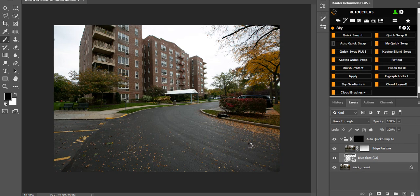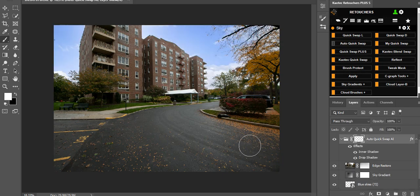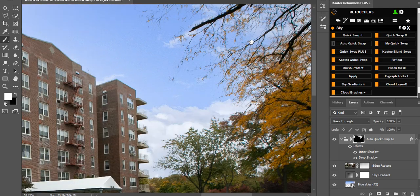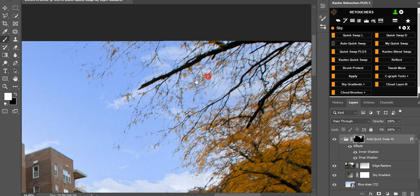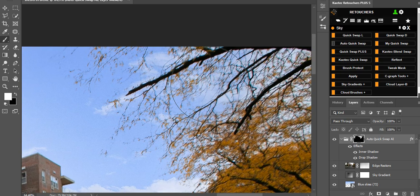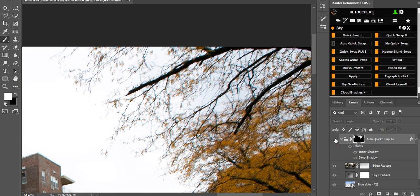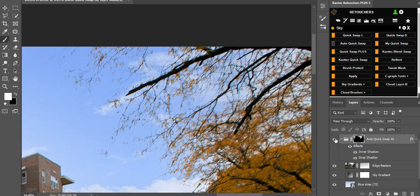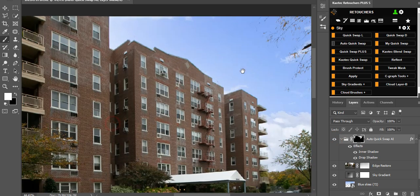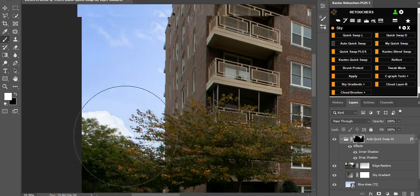Let the process run. Once it's done, zoom in on the leaves because that's usually where quality gets affected. Before and after — it did a decent job keeping the leaf details intact. That looks perfect.